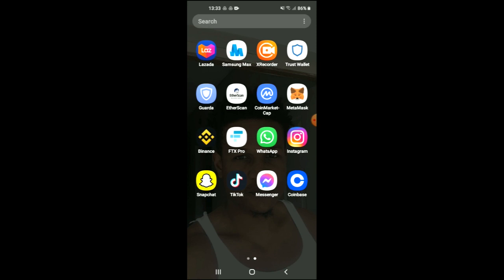First you are going to need to download the Trust Wallet app. Then I recommend you download the CoinMarketCap app and once you have downloaded both apps and gone through the verification process,